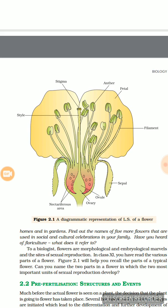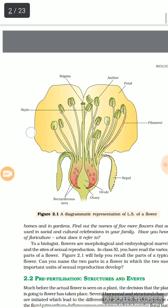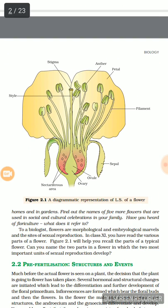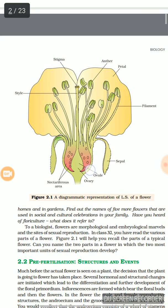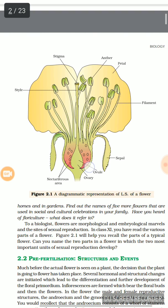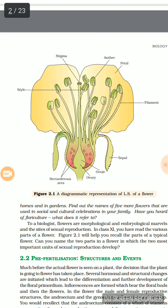You can see the diagram of a bisexual flower. Basically, a bisexual flower is divided into two parts: essential parts and non-essential parts. Now we can see what are the parts which are essential in the bisexual flower.